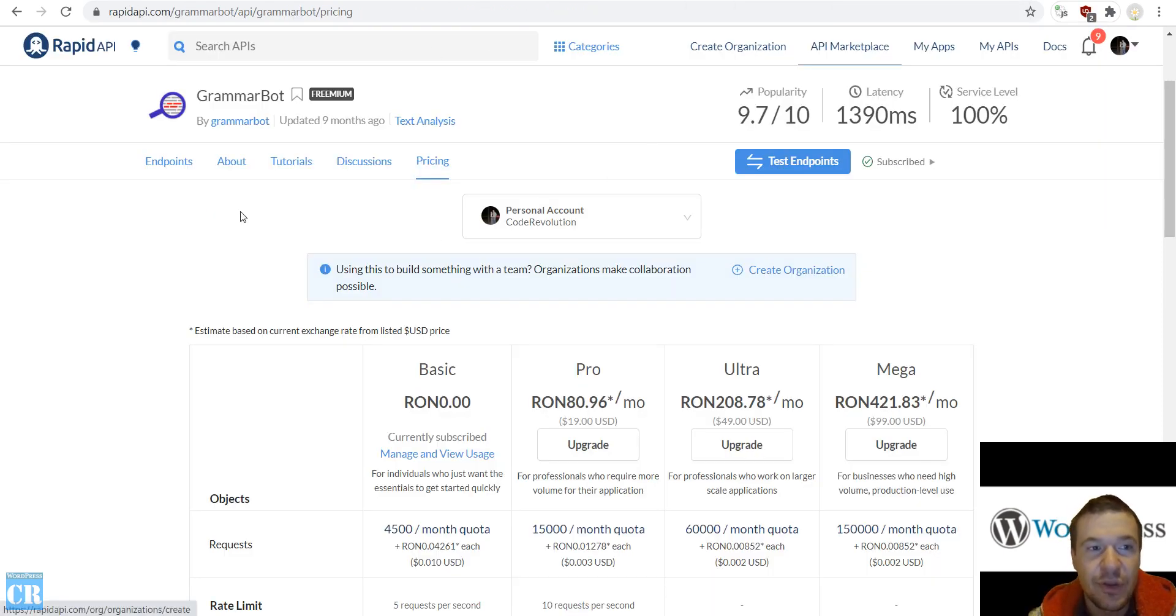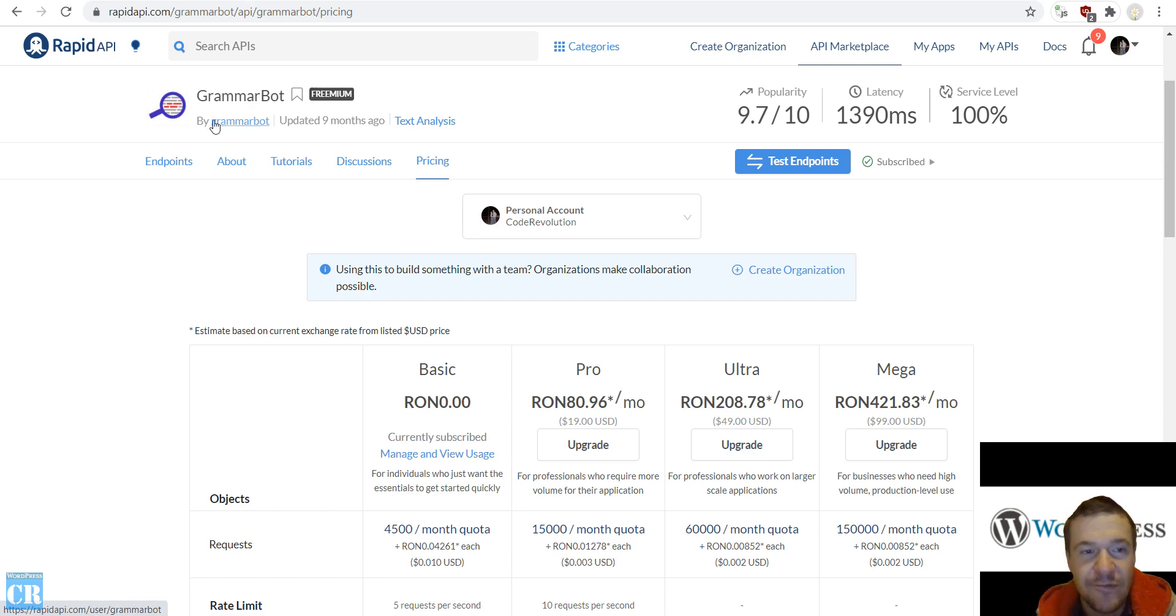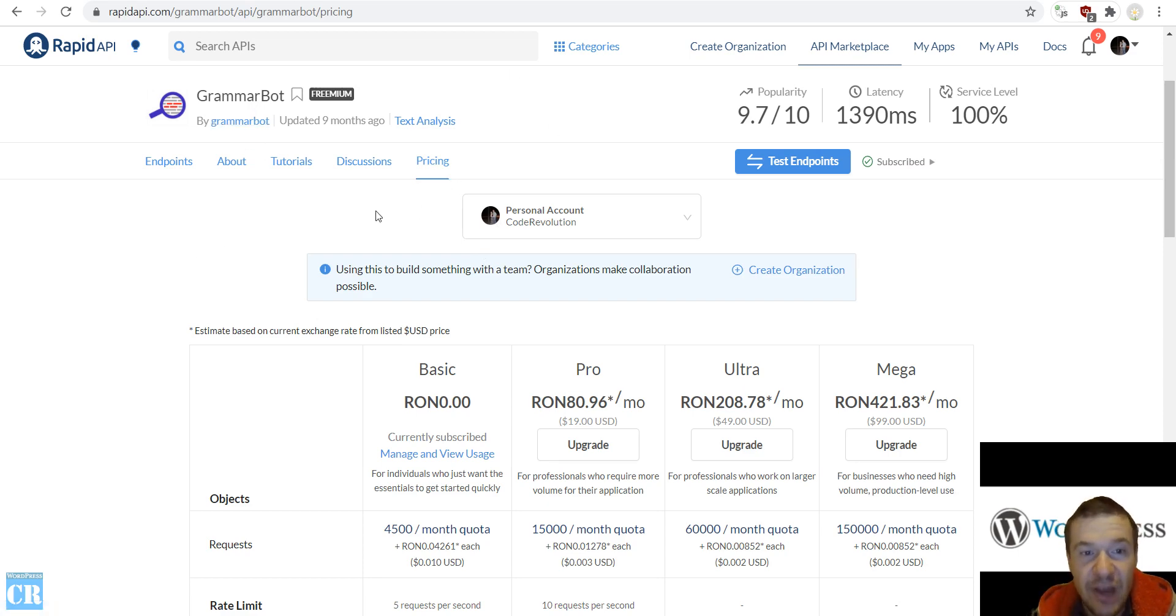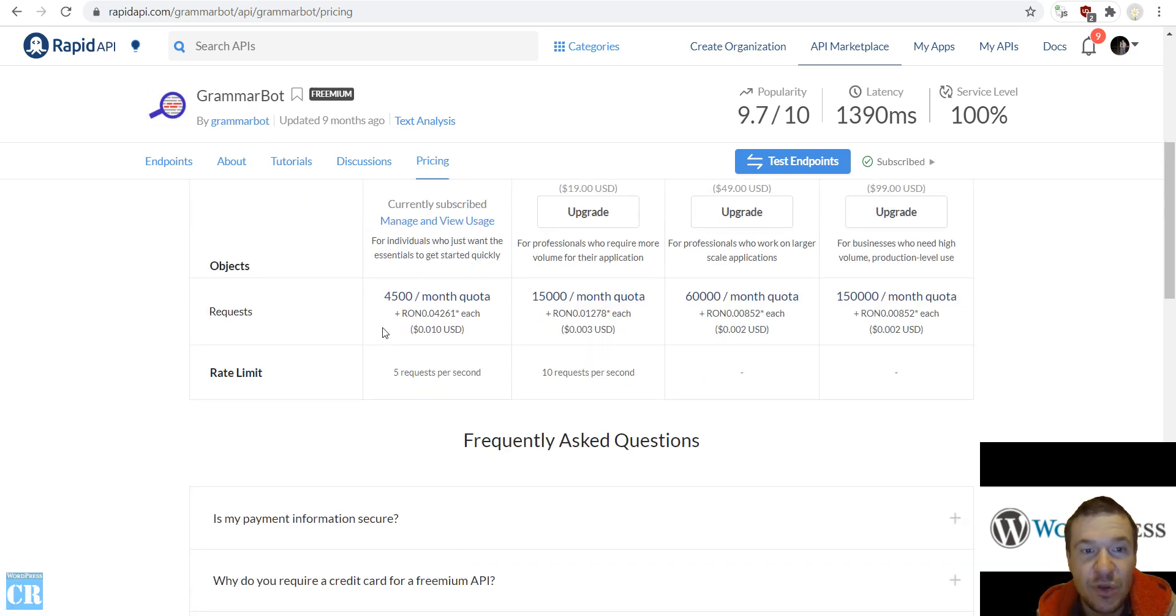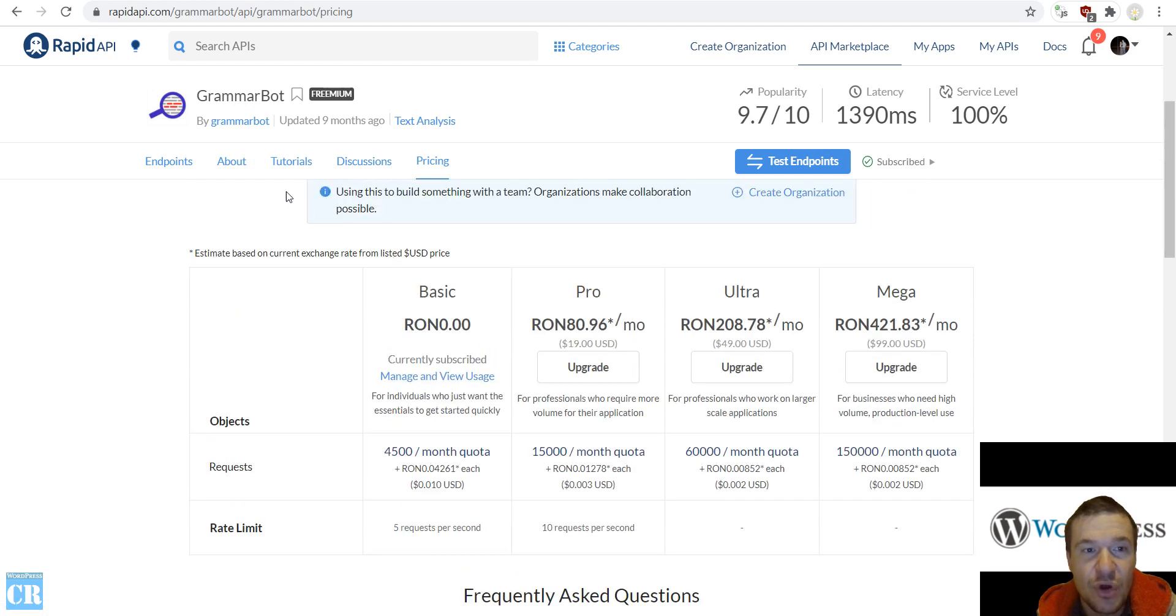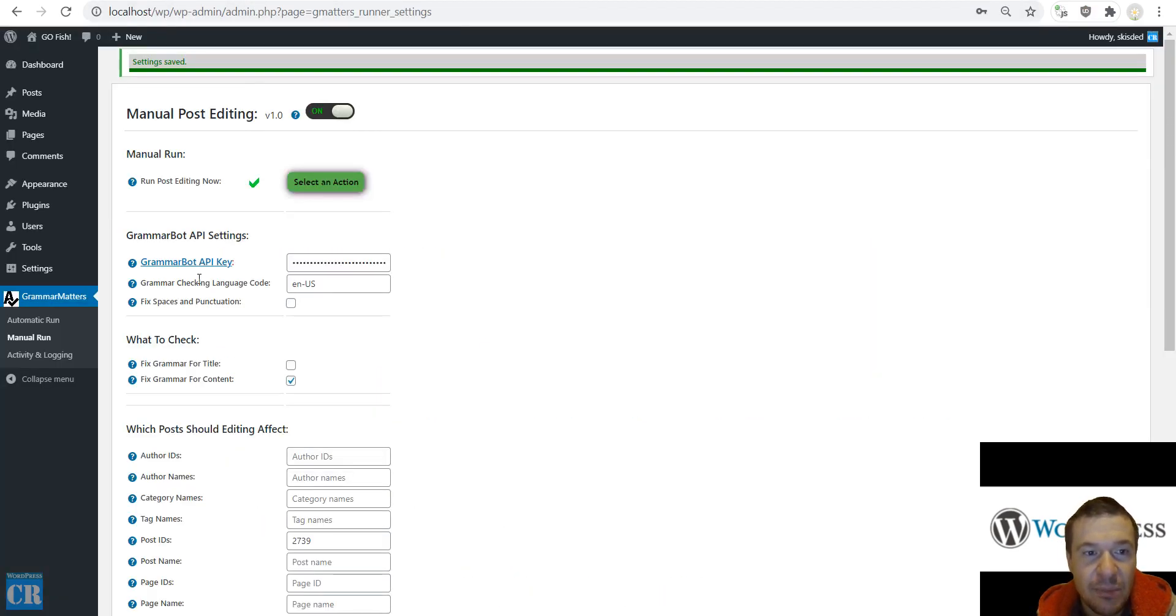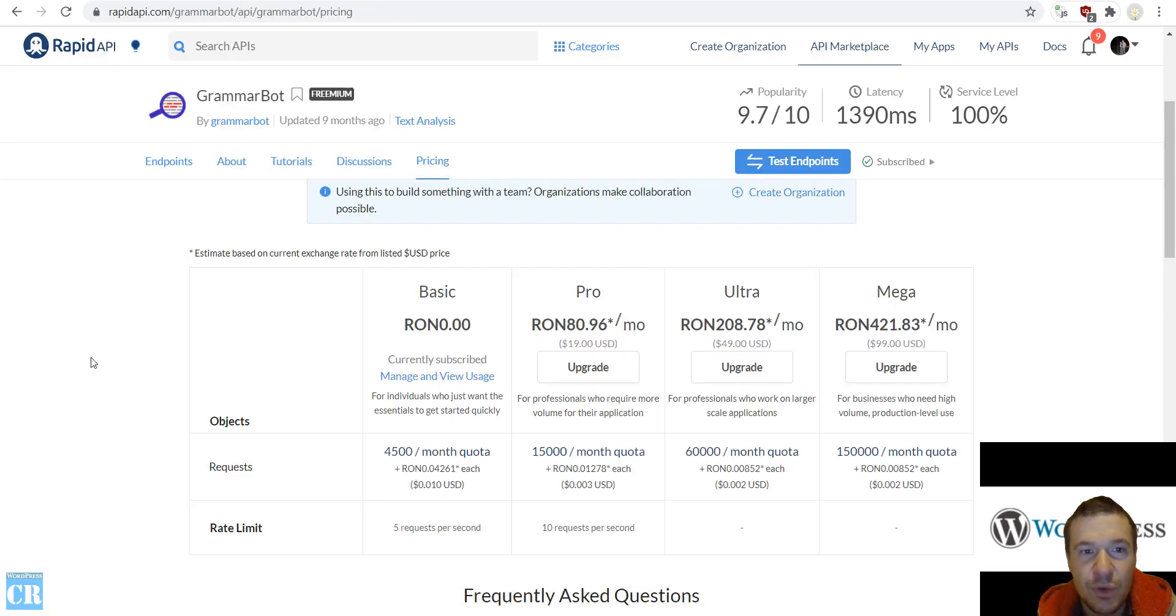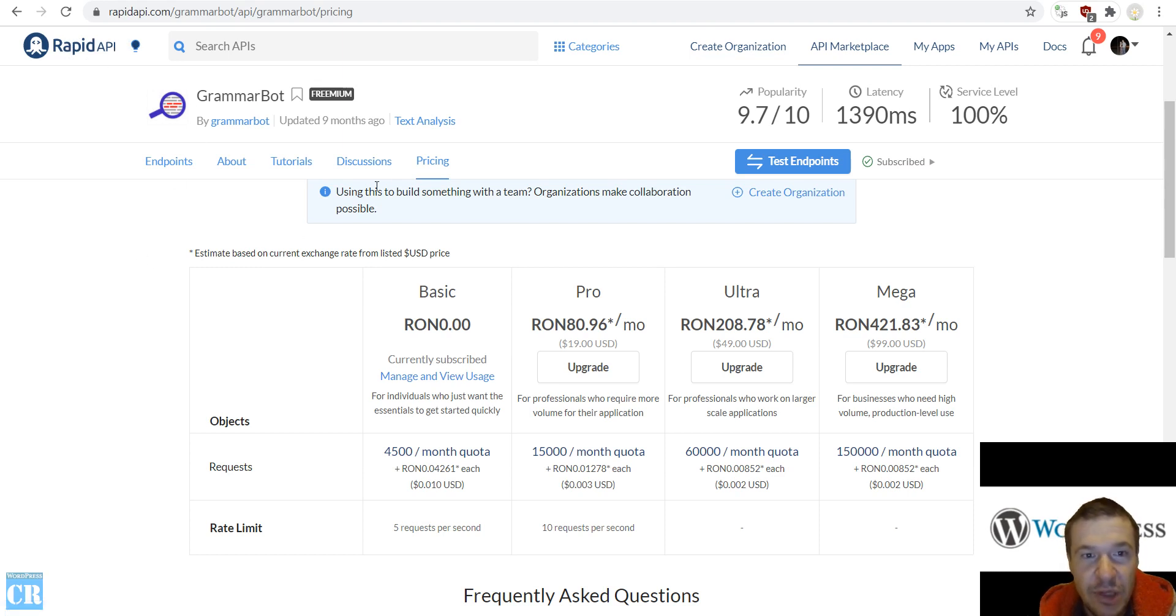So I announced that I made this update today and Grammar Matters plugin is using now the Rapid API version of GrammarBot API. And to sign up for it you have to go to this link and it will be linked from the plugin. So if you click on the link there you will go to Rapid API GrammarBot. You have to go to pricing.